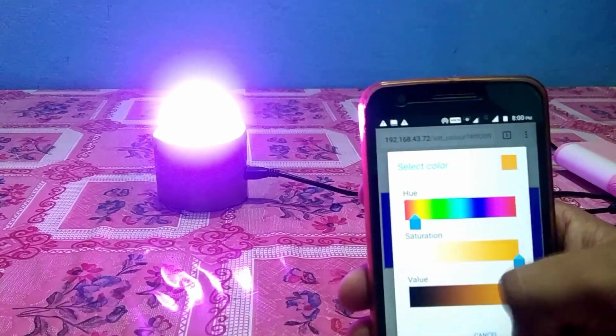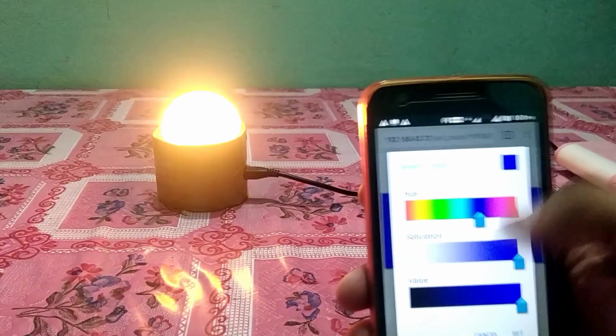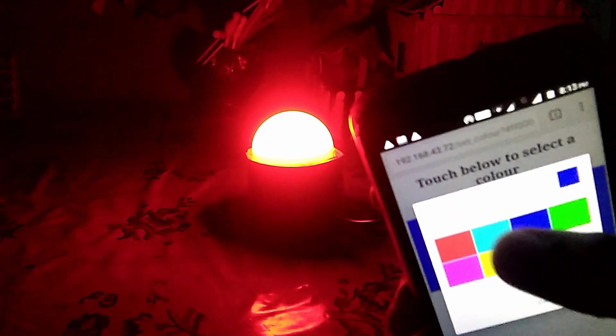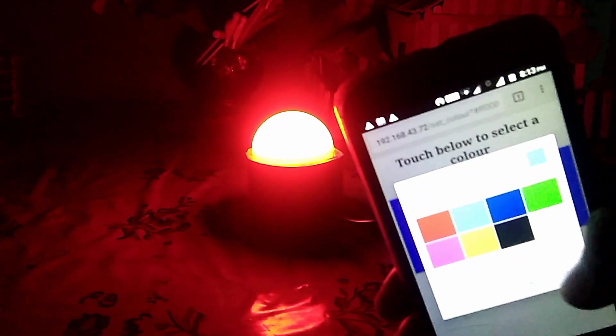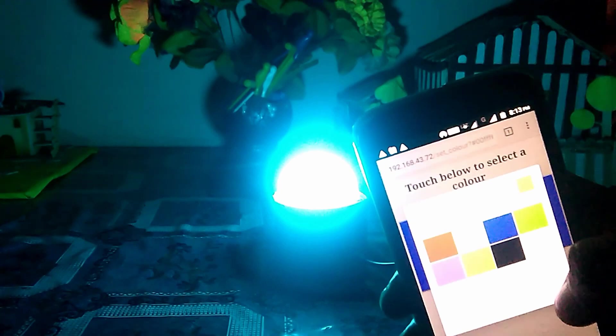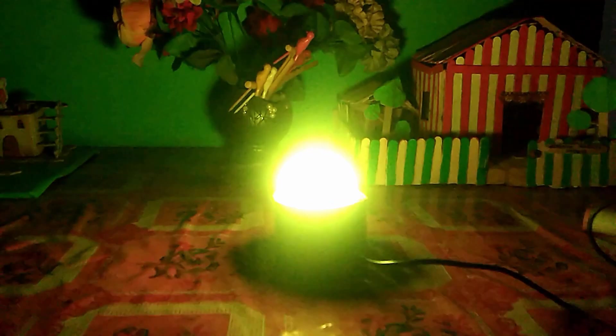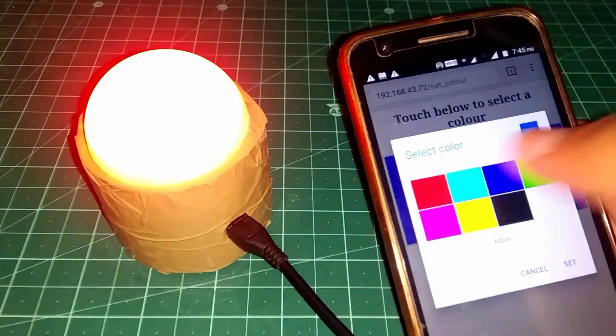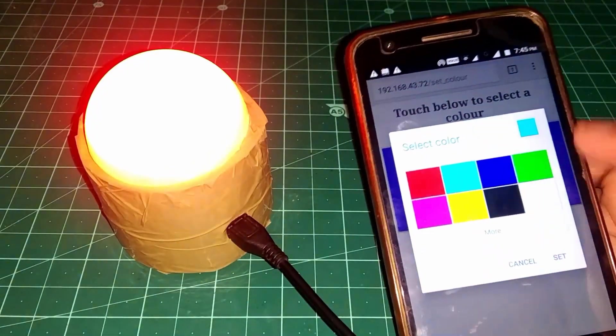I love to play with NeoPixel, so I thought, let's make a mood lamp with it. So in this video, we're gonna make a mood lamp using NeoPixel and ESP8266 which can be controlled over WiFi, so let's do this.